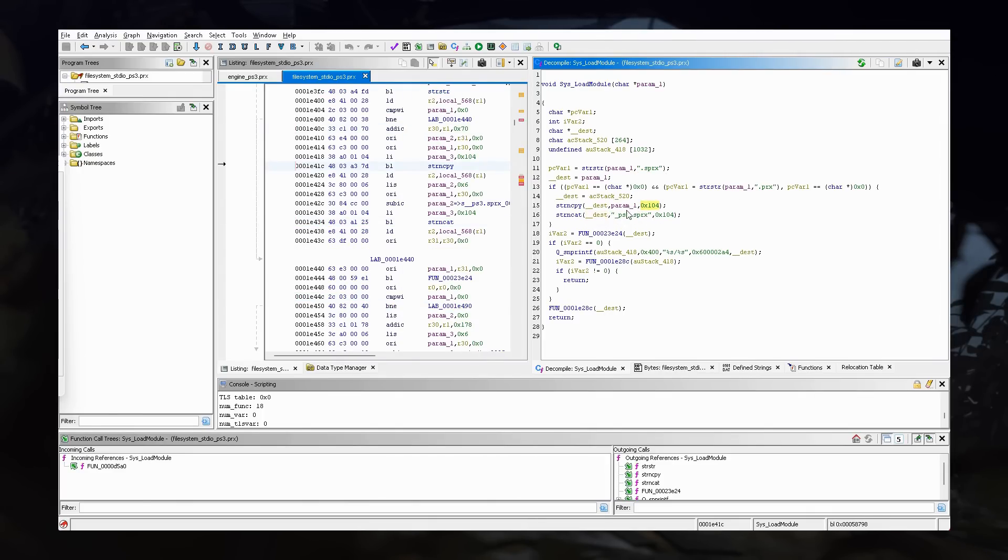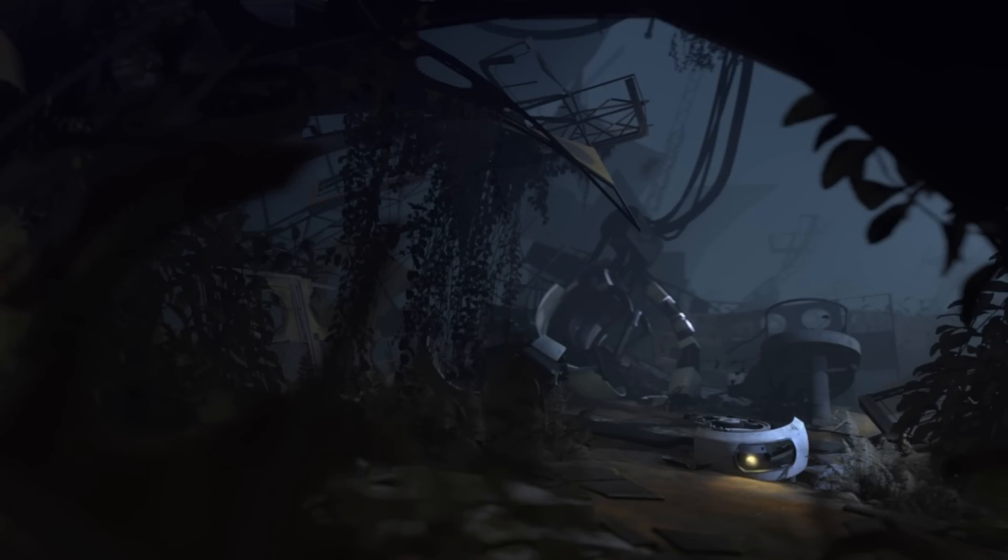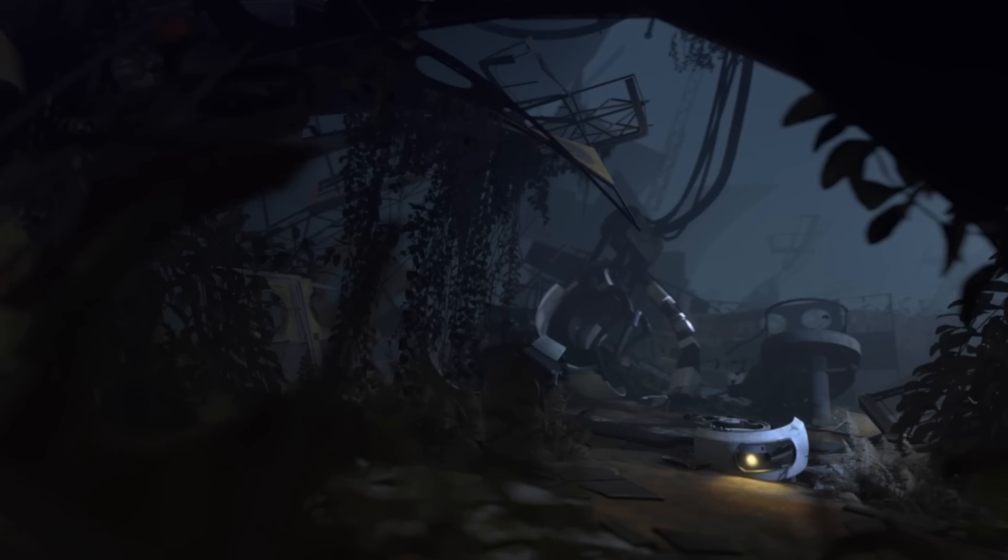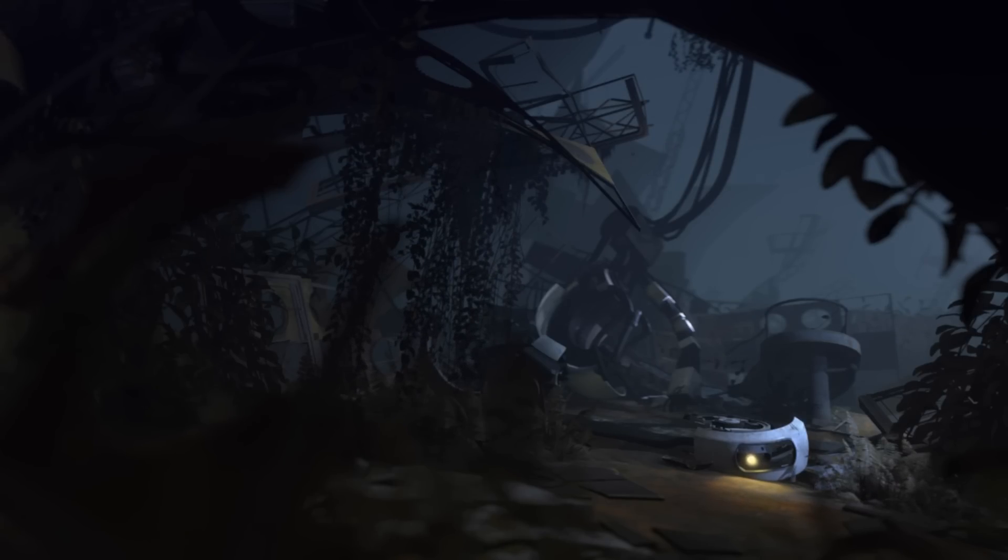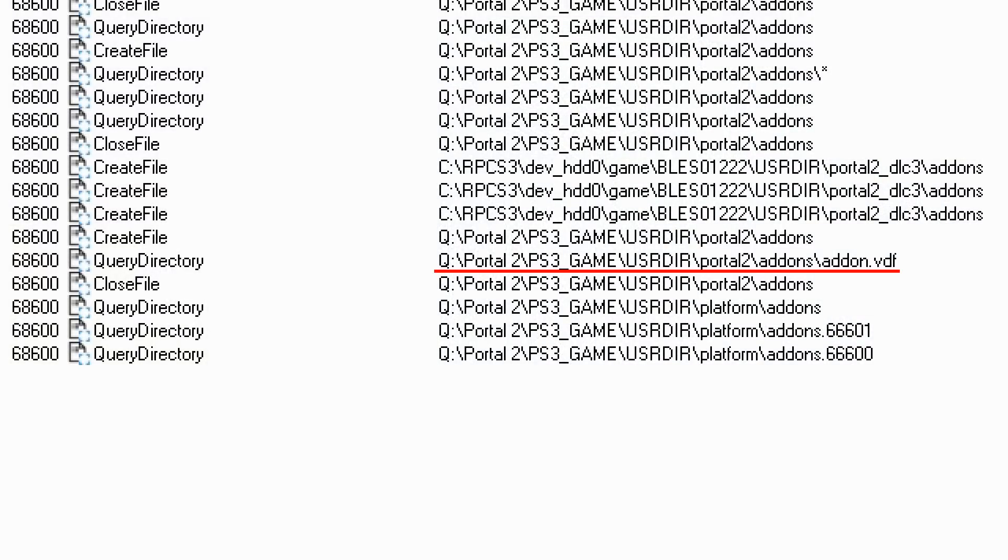Meaning, if you got everything set up, you can compile a server plugin for the PS3. But that still doesn't answer the question of why it didn't read the VDF file. It just looked at it, checked whether it's there, and then left.